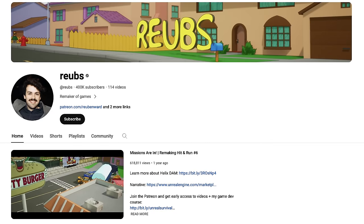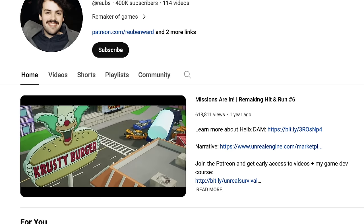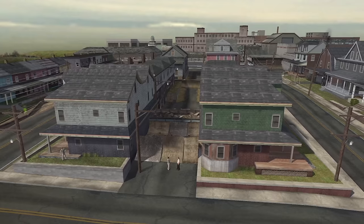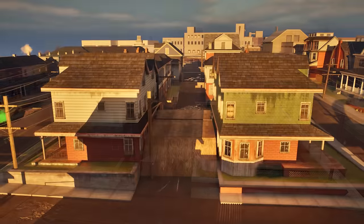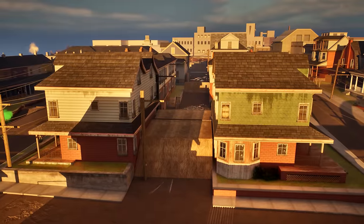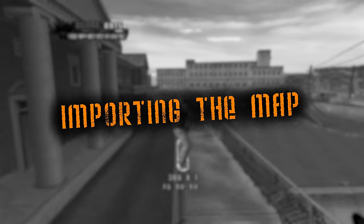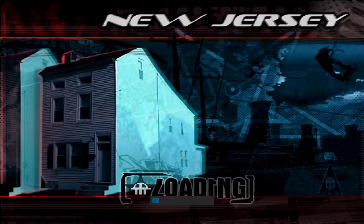However, I do know that fan remasters can happen — I've seen it on YouTube. So I guess I'll have to do it myself. As a proof of concept, I wanted to start with the first level in the game, New Jersey.